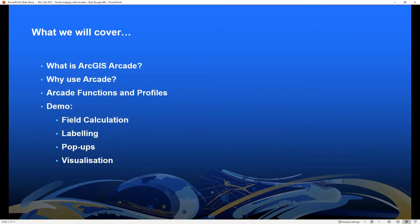As a quick outline of what I will cover in this video, I will start by explaining what Arcade is, then talk about the advantages of using Arcade and why you should use it. Then I will talk more about Arcade functions and profiles. I will also demo some Arcade expressions used for field calculation, labeling features, customizing pop-ups, and symbolizing features.